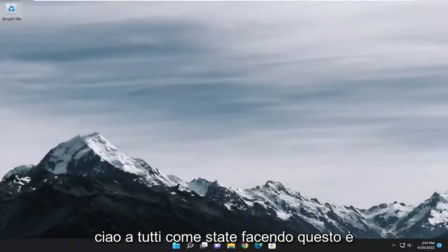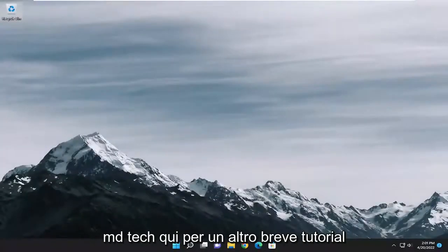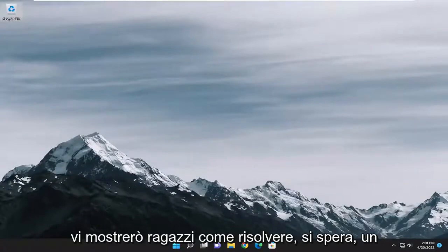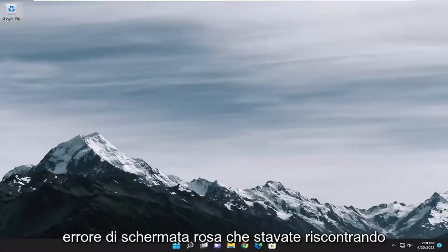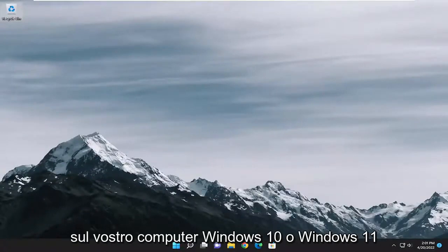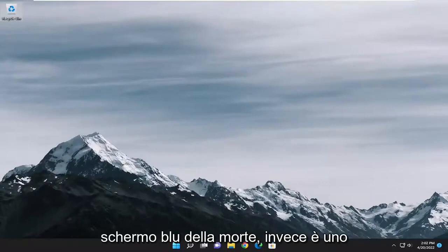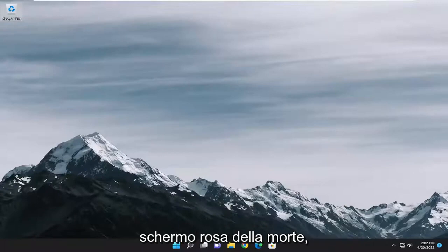Hello everyone, how are you doing? This is MD Tech here for another quick tutorial. In today's tutorial I'm going to show you guys how to hopefully resolve a pink screen error that you were experiencing on your Windows 10 and Windows 11 computer. It may resemble the blue screen of death, instead it's a pink screen of death.